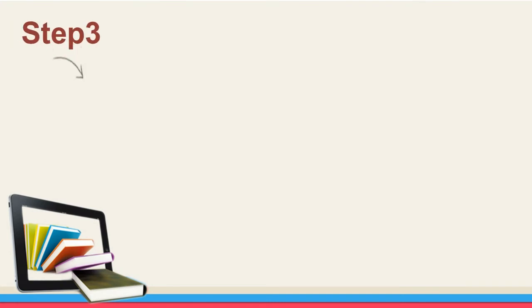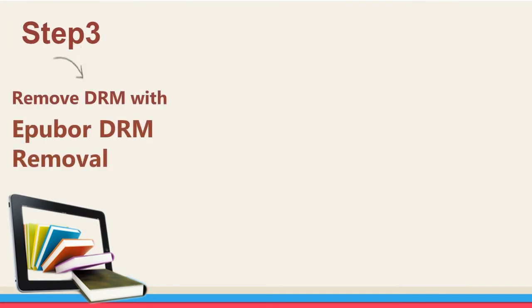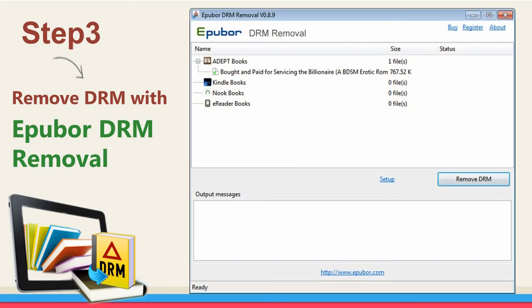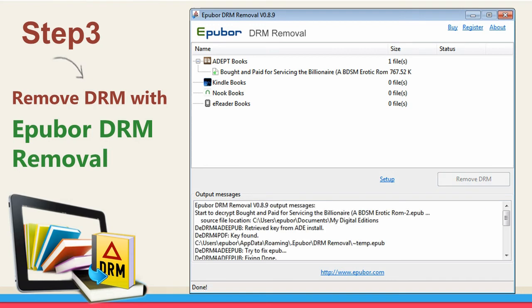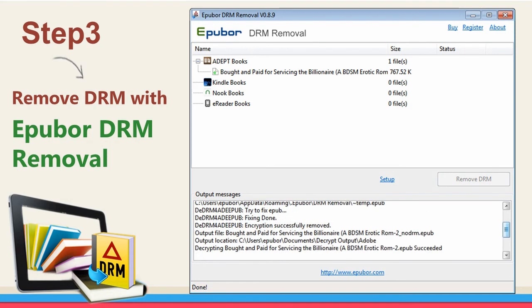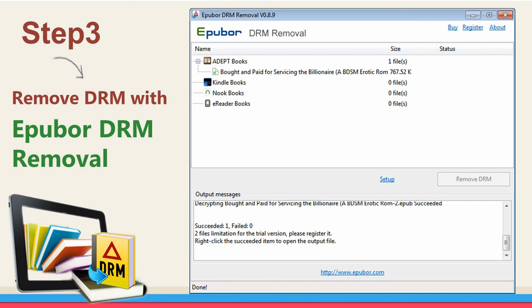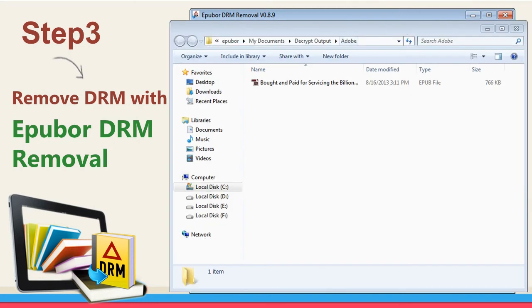Step 3: Remove DRM with ePubber DRM Removal. Launch ePubber DRM Removal. The books in the Adobe Digital Editions folder will be loaded automatically. Click Remove DRM to decrypt. When the decryption is complete, the decrypted folder will come in front of you.